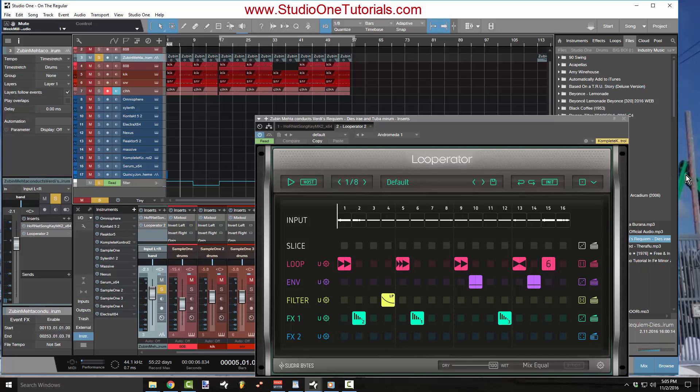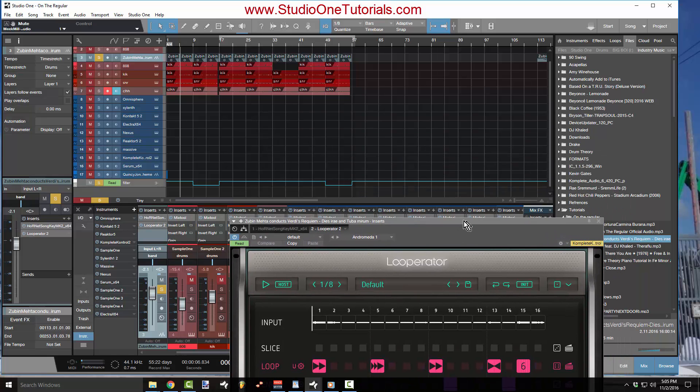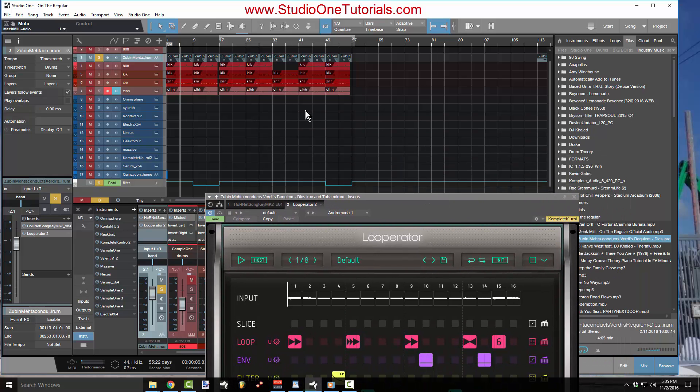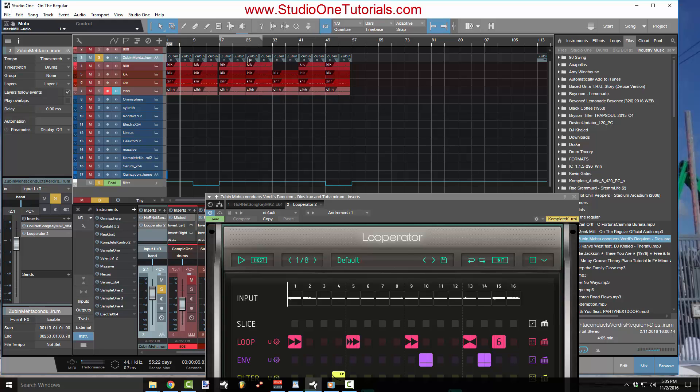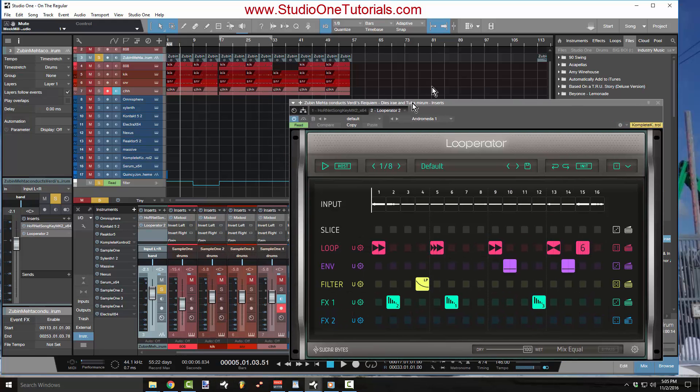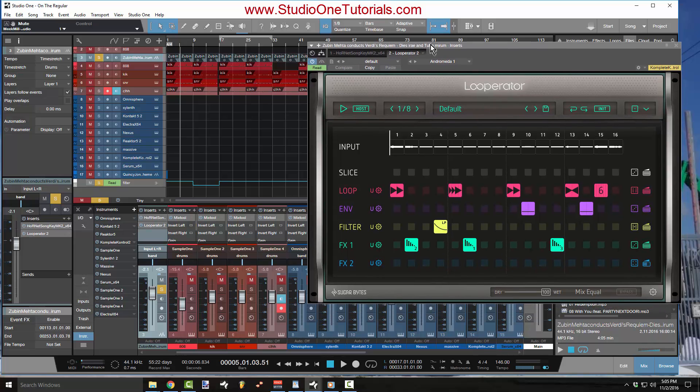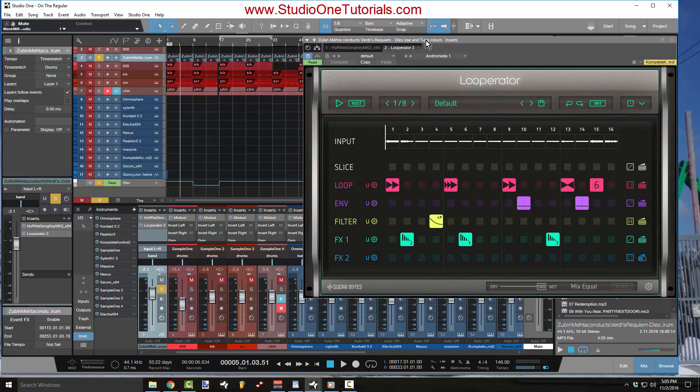And the thing is I only want to use this effect on these 16 bars right here on 17 through 33. So when I have an effect like this that I only want to use at a certain section, obviously I'm going to automate it.